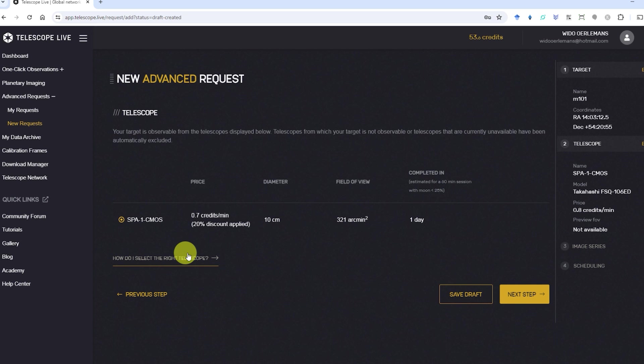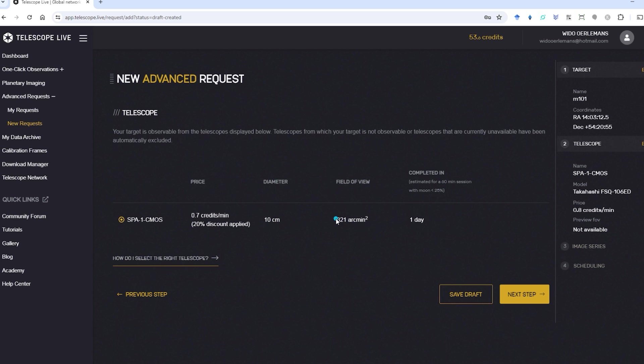Telescope Live will display the aperture of the telescope, the field of view you'll get when using this telescope and an estimation of the time of completion when using that particular setup.